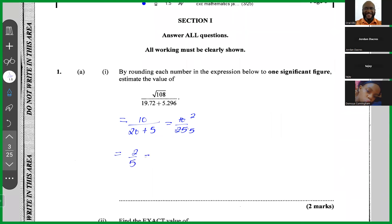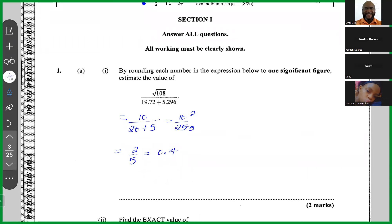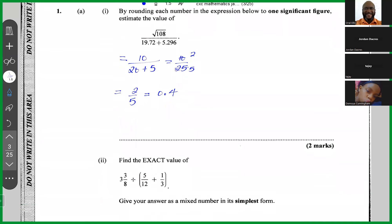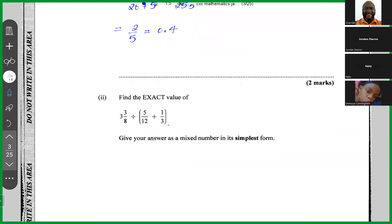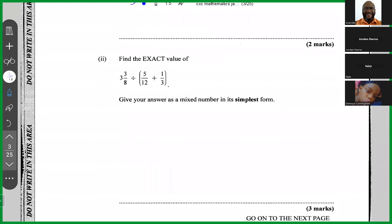2 over 5 is the same as 0.4. The question asks you to first round every term to one significant figure and then evaluate the expression, which we did. Moving on — this is a fraction question: find the exact value of 3 and 3/8 divided by (5/12 + 1/3).